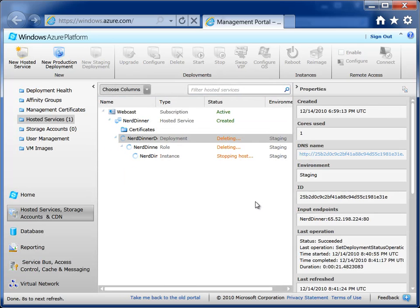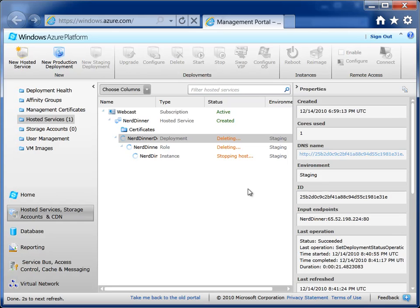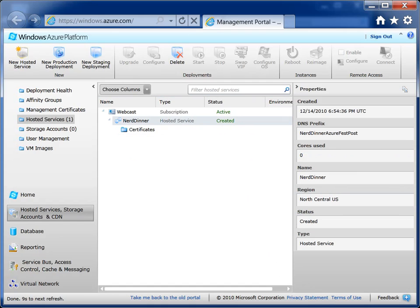And that should take a couple seconds, I guess. Yeah, it's typically pretty quick. So that's great. That's a great overview of Azure, how we go about activating our account, deploying a package, and then shutting it down.